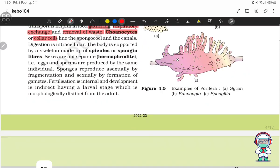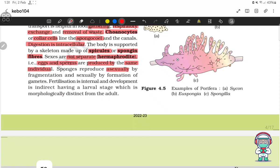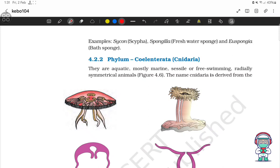Choanocytes or collar cells line the spongocoel and the canals. Digestion is intracellular. The body is supported by a skeleton made up of spicules or spongin fibers. Sexes are not separated — that is, they are hermaphrodites — meaning eggs and sperm are produced by the same individual. Sponges reproduce asexually by fragmentation and sexually by formation of gametes. Fertilization is internal and development is indirect, having a larval stage which is morphologically distinct from the adult. Examples: Sycon, Spongilla (freshwater sponge) and Euspongia (bath sponge).